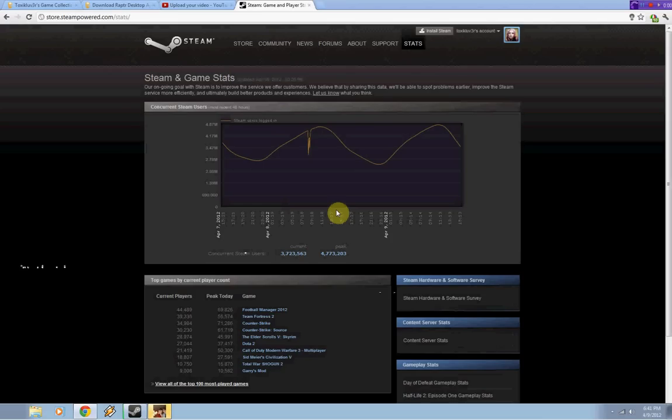Hey YouTube, this is Toxic. I wanted to show you the top 10 games currently being played on Steam right now.